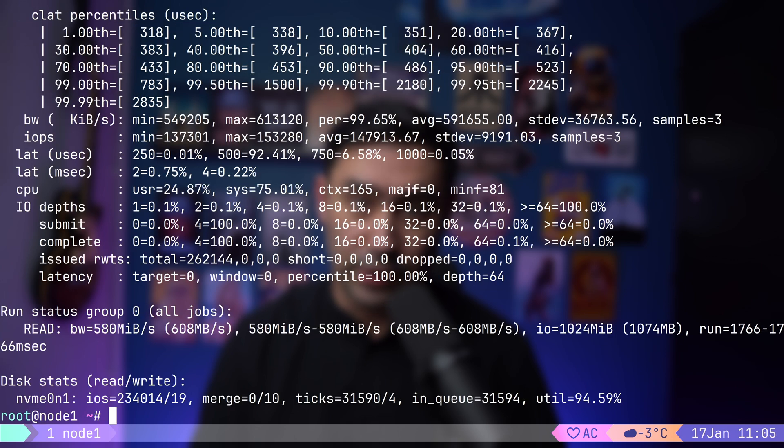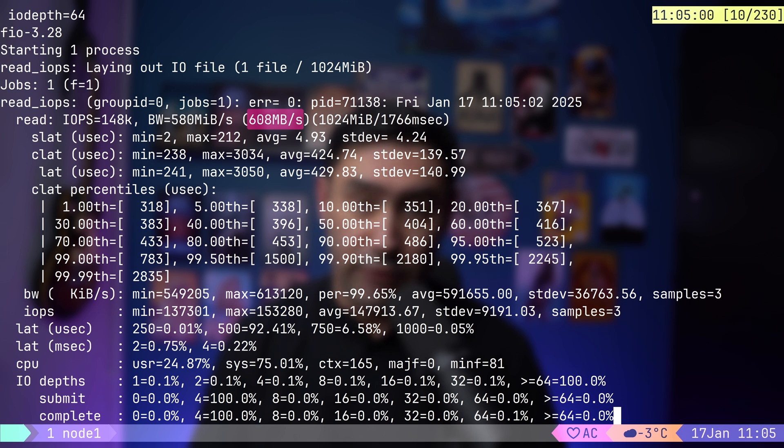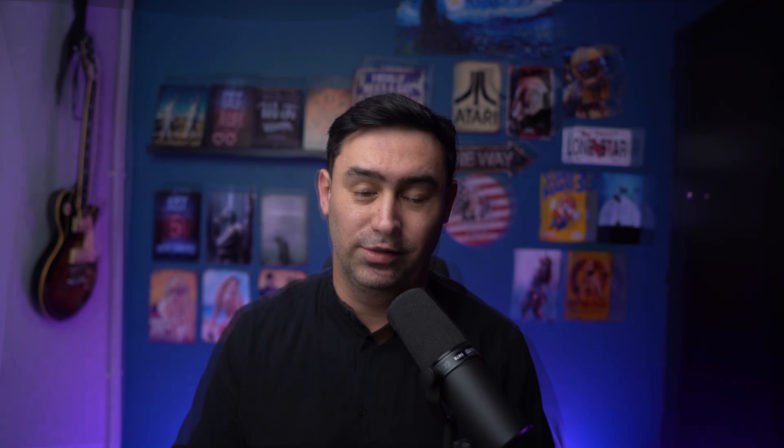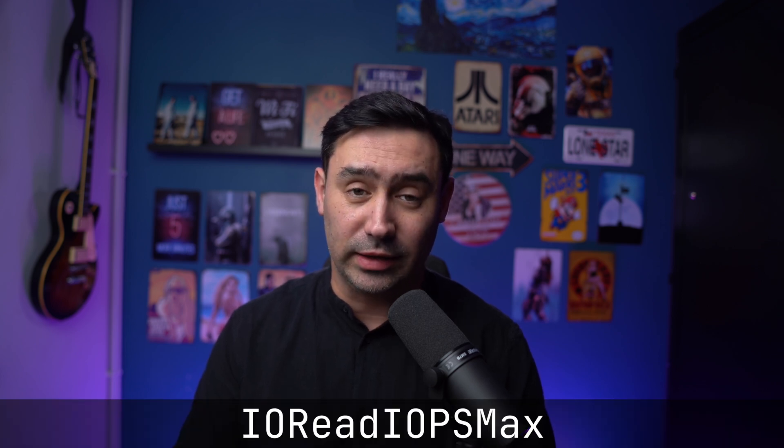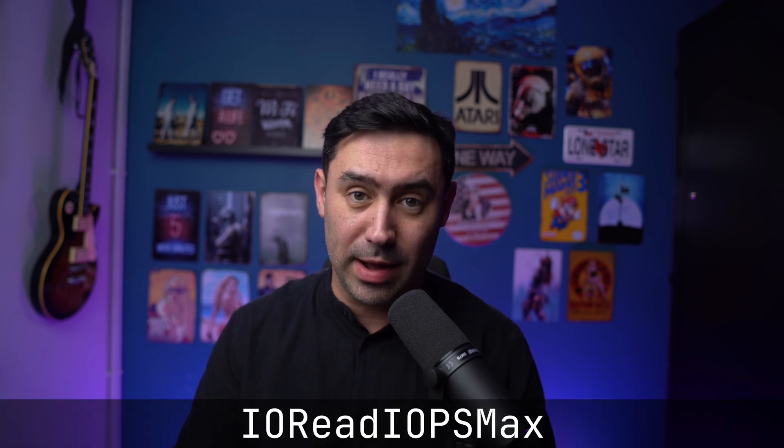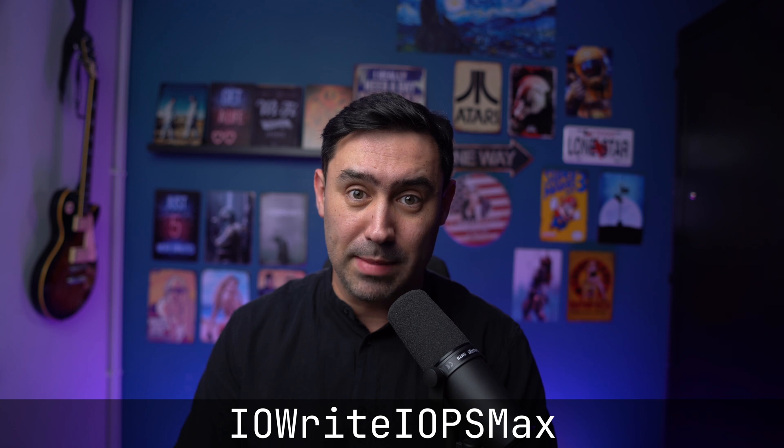If we look at our results, we'll see the maximum throughput is much lower. That's to be expected, as we are using a small block size. However, if we look at the number of read operations per second, we see it's around 148,000. As you suspect, there's an IOReadIOPSMax parameter that limits the amount of disk read operations per second, as well as IOWriteIOPSMax parameter that limits the amount of disk write operations per second.